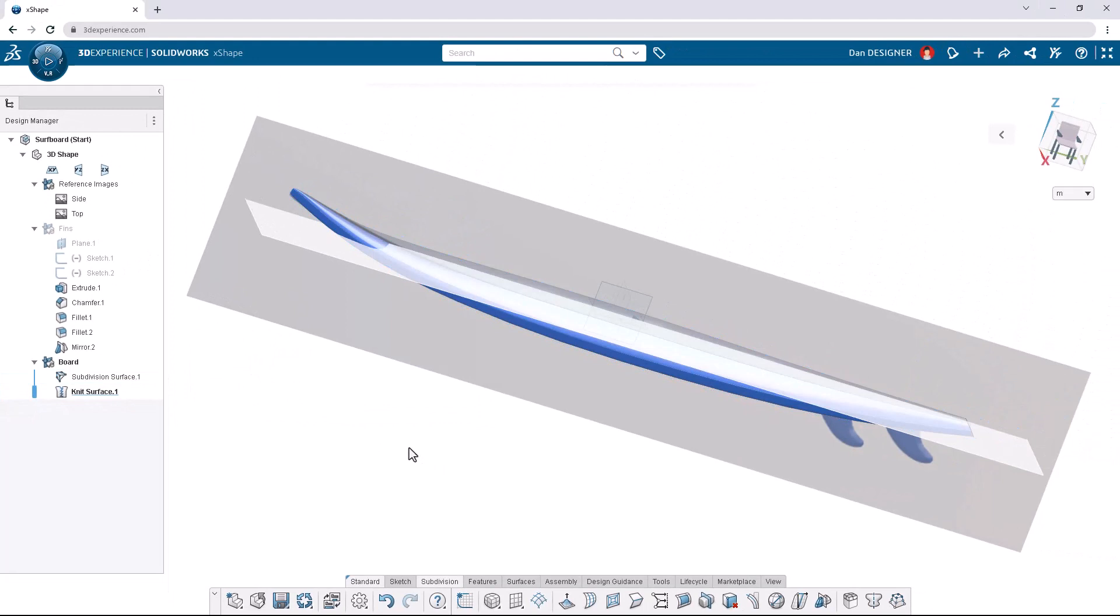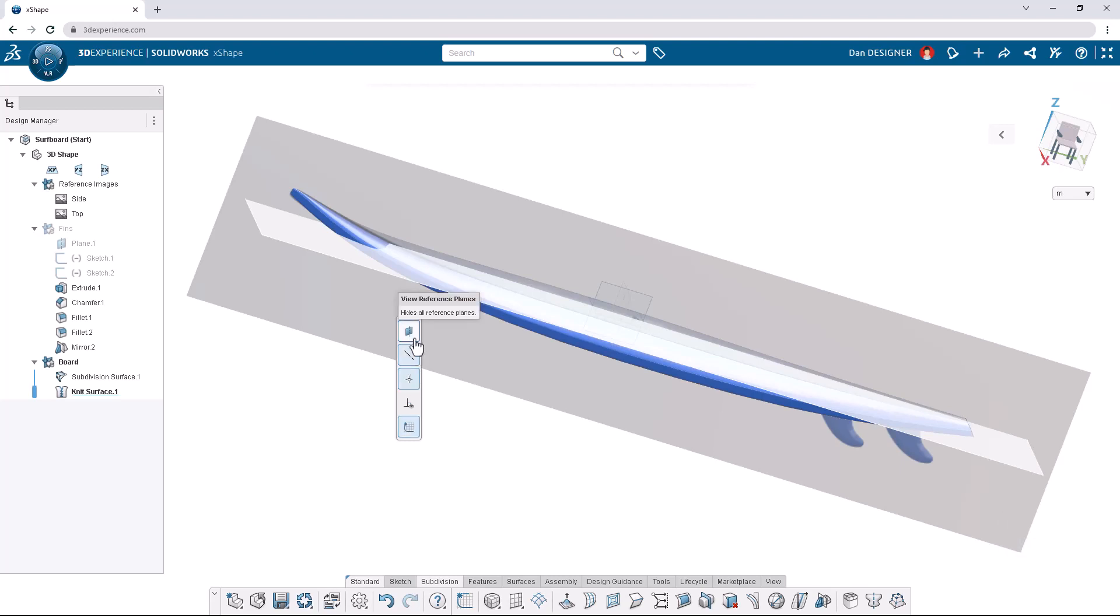To better view our final design, let's use the V key shortcut to show the view menu. We can hide and show several types of entities, but we only need to hide planes. We can press V again to remove the menu.